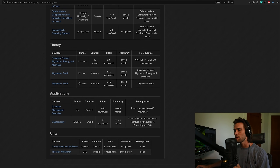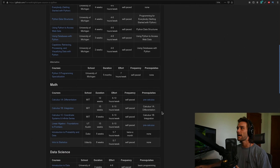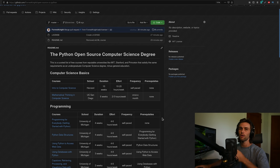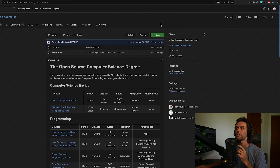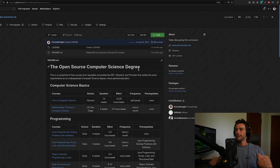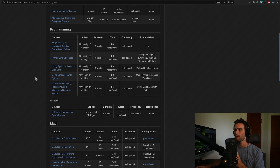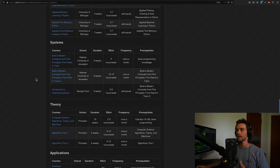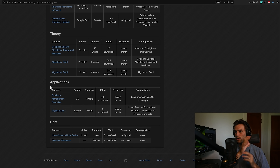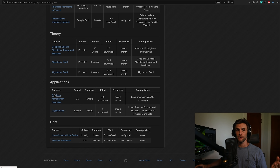Systems, theory, applications, and Unix are all the same as the original. If you're new to this concept, check the linked video for a full breakdown of the original open source CS degree. I really want this to be a collaborative effort — if there's anything better suited to Python in the systems, theory, or applications sections, go to GitHub and submit a pull request with courses you think would be better fitted.